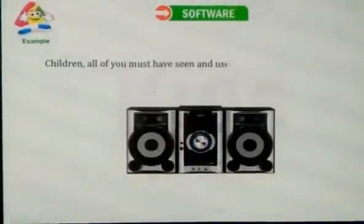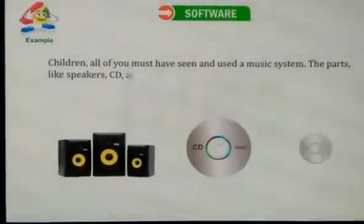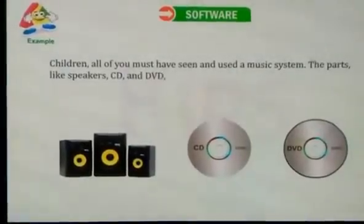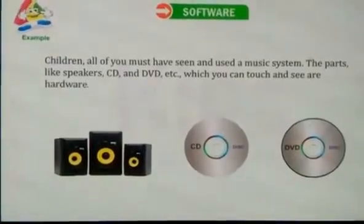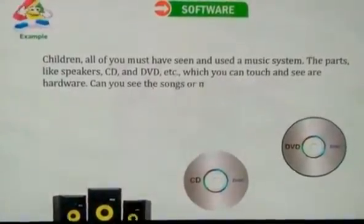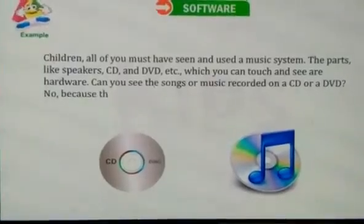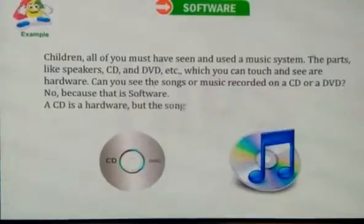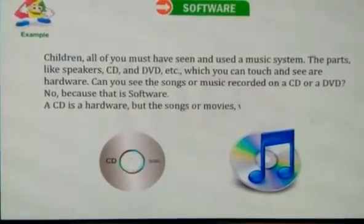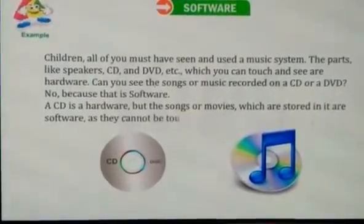Children, all of you must have seen and used a music system. The parts like speakers, CD and DVD etc. which you can touch and see are the hardware. Can you see the songs recorded on the CD and DVD? No, because that is software. A CD is hardware but the songs or movies which are stored in it are software, as they cannot be touched and seen.